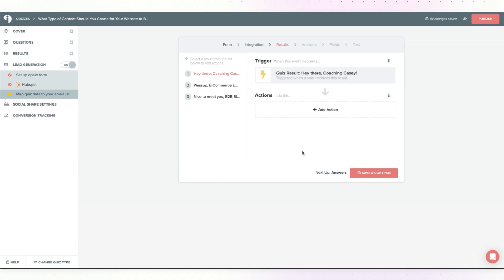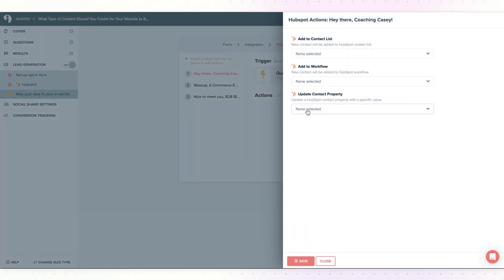Once you get onto this page, you are able to set up specific triggers or actions that tell you which result your quiz lead got. I'll click on add action and from here you can choose to add someone to a HubSpot contact list, workflow, or contact property.